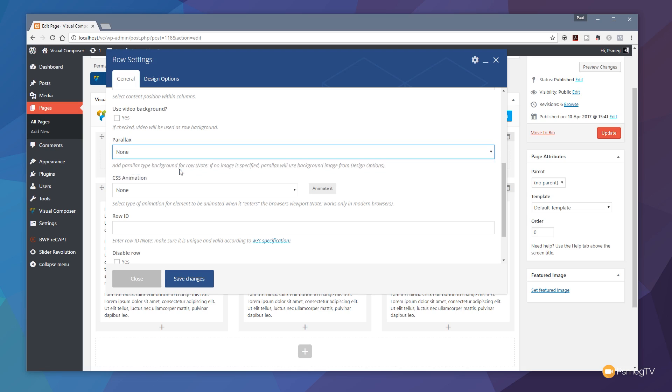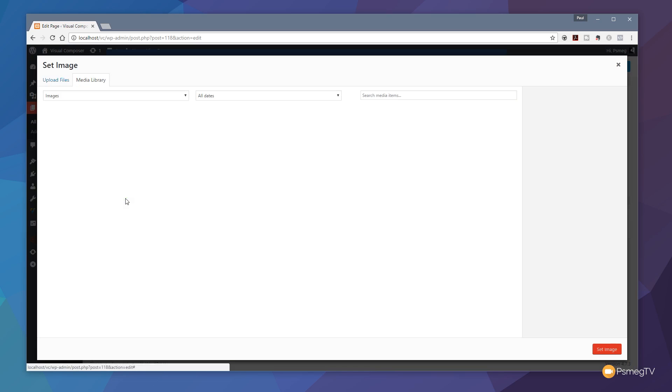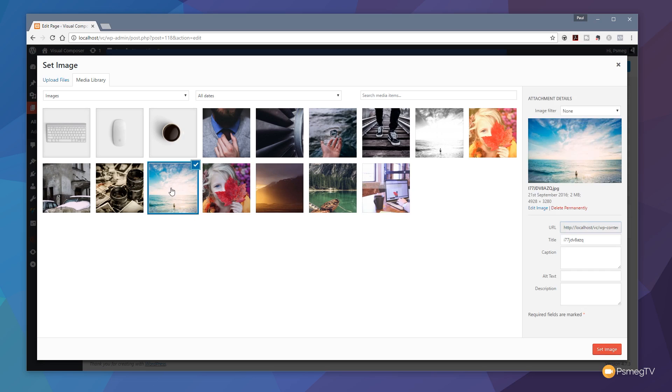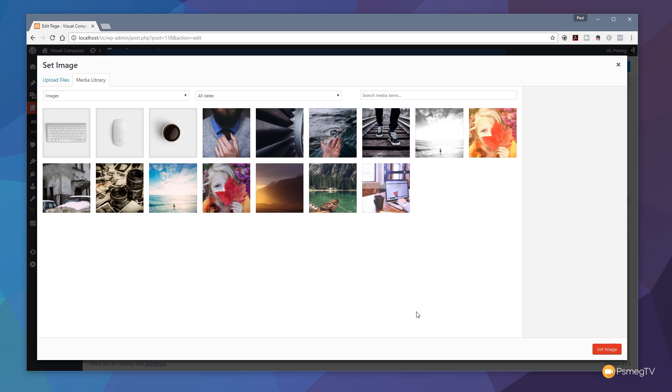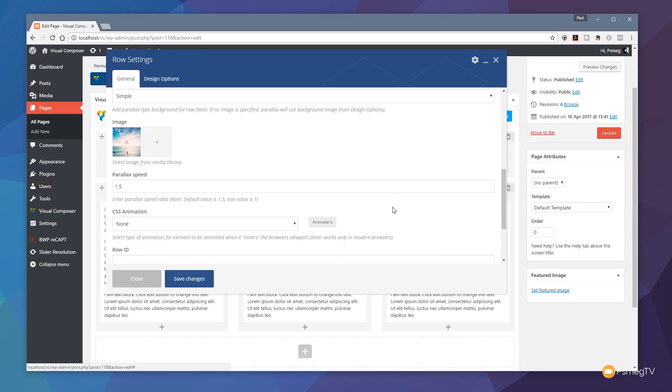For this example we're just going to choose simple. From there we can now choose the image we want to set as the background to our parallax effect. Always when you're creating parallax effects make sure that the image you're using is larger than the space you want to fill, so you have that headroom to be able to have the parallax effect take effect. I'm just going to click on the plus so we can go to our media library and we can choose the image we're going to use. I'm going to choose this one and I'm just going to click on set image. That's now put the image in there for us ready.